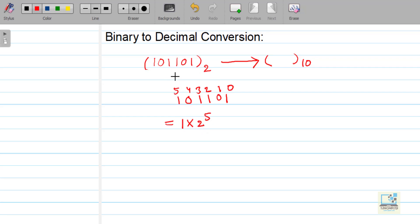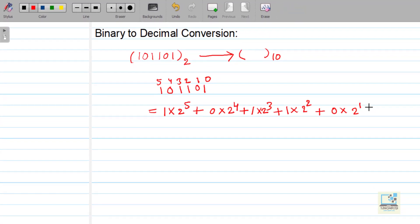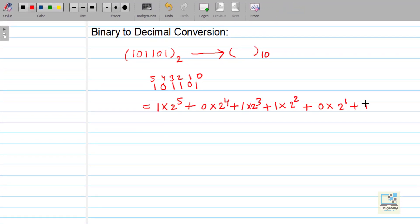That digit multiplied by 2 to the power of its power value. Why 2 to the power? Because it is binary. Plus, the next digit is 0: 0 into 2 to the power 4. Plus, next digit is 1: 1 into 2 to the power 3. Next is 1: 1 into 2 to the power 2. Next is 0: 0 into 2 to the power 1. Next is 1: 1 into 2 to the power 0.